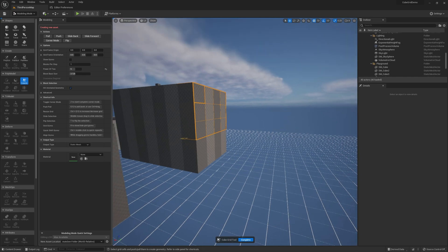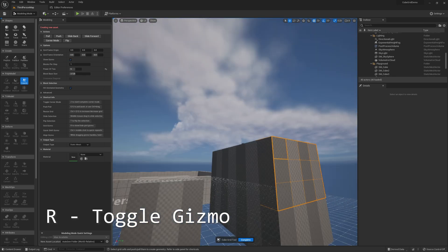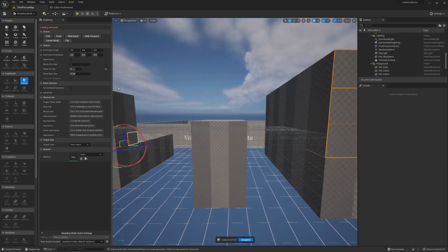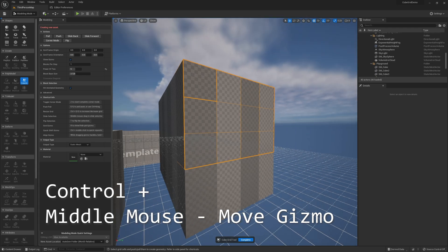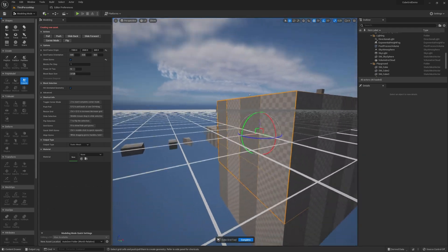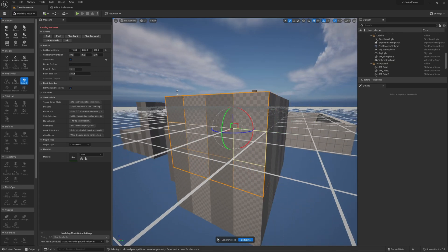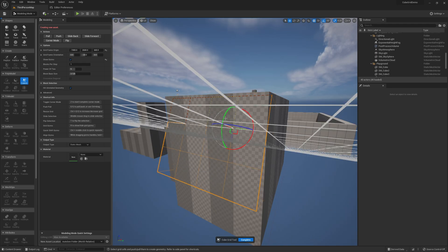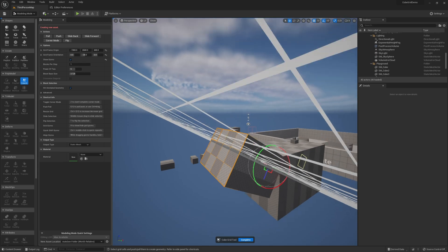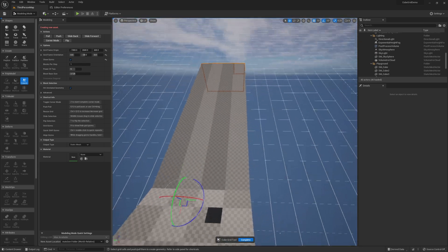We also have a grid gizmo which can be hidden or shown with the R hotkey. When I press that, this gizmo comes up. If I Ctrl+click I can move the gizmo. This allows me to do that same sliding operation but it also lets me change the rotation of my grid — so if I want to shoot out at a 45-degree angle, I can easily do that using the gizmo.